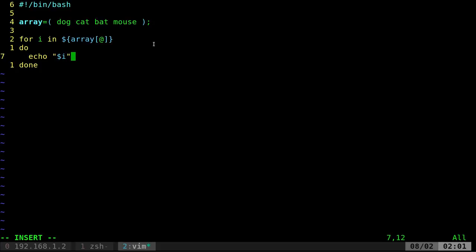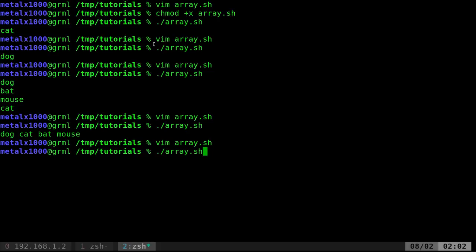And what this is going to do is, like I said, it's going to loop and it's going to go dog, cat, bat, mouse. So I can do this and run it. And you can see it does that.